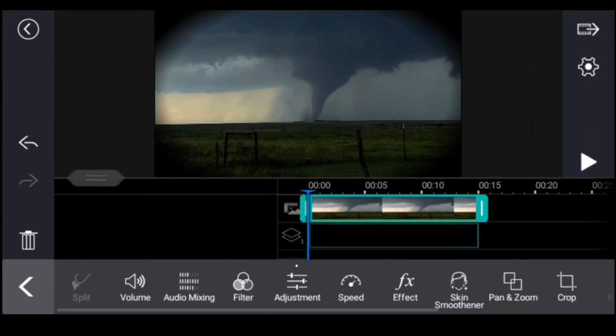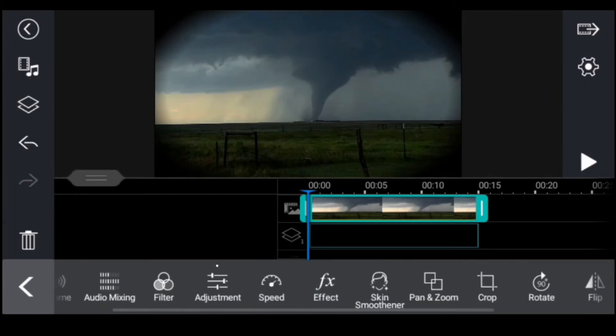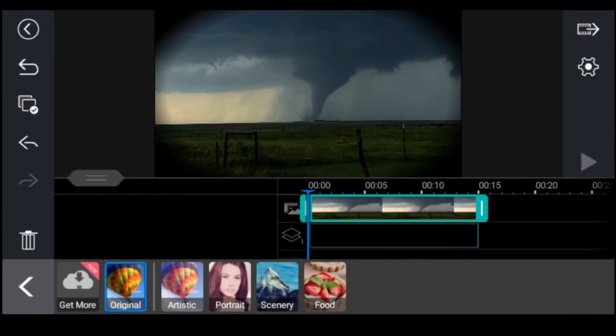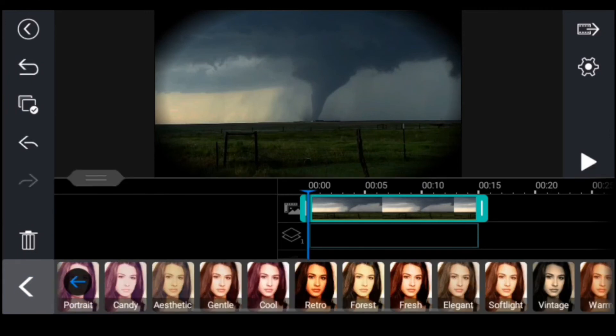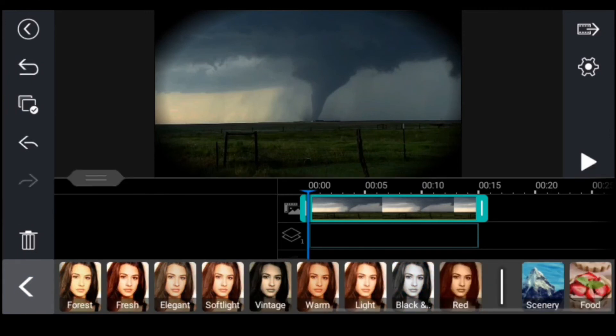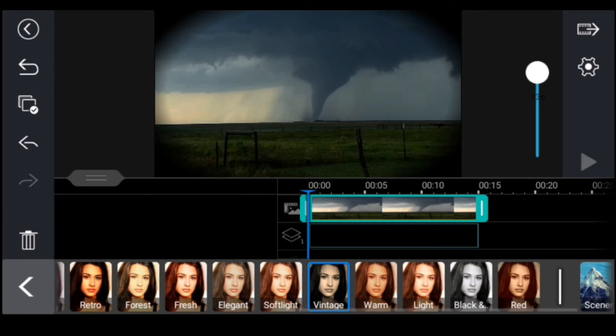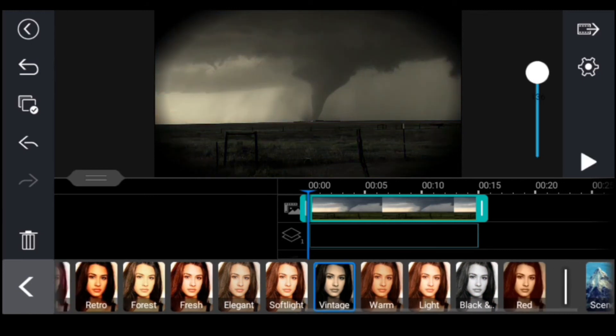It didn't look too good so I decided to add a filter — I went with the vintage filter because I think it will look quite good.